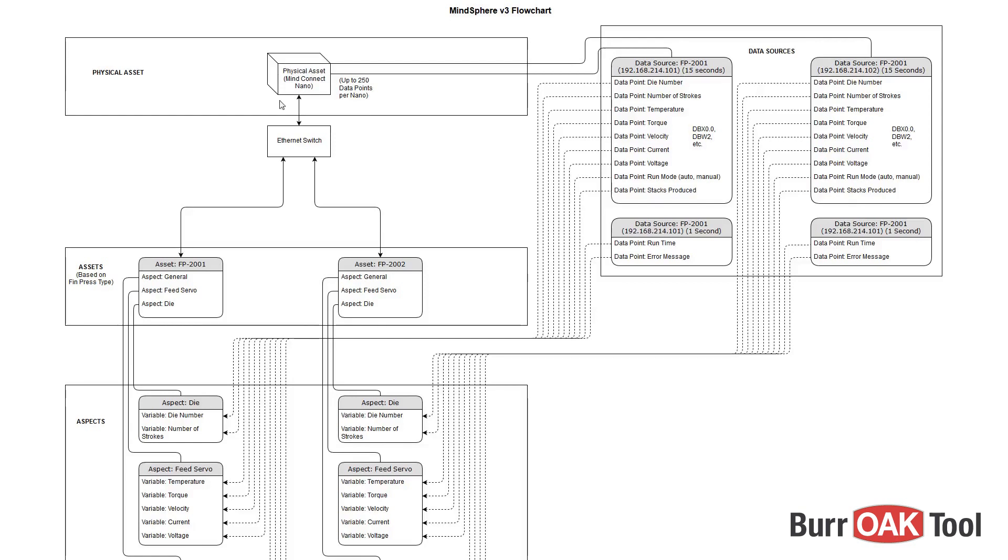In the top left, this is our physical asset, which in our case is the MindConnect Nano. This is the device that will be communicating with MindSphere and sending data into the cloud.